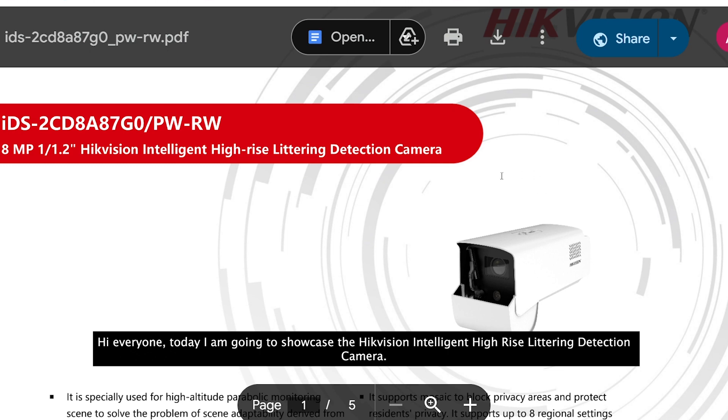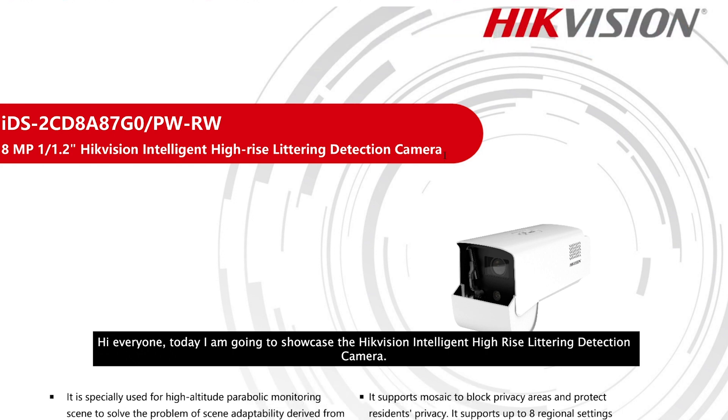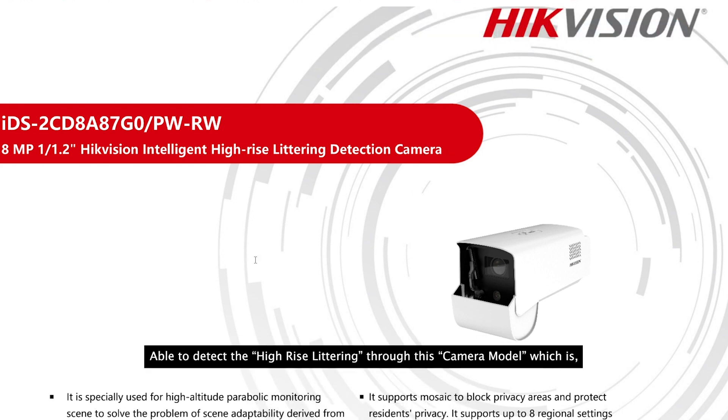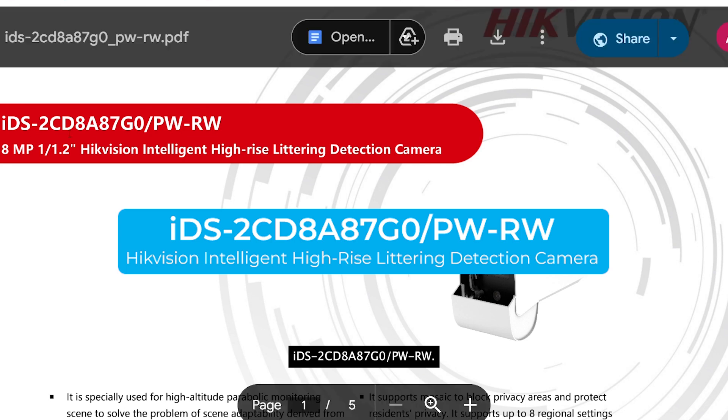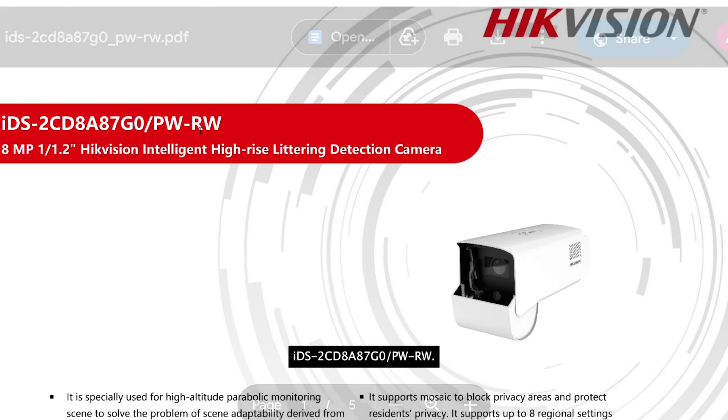Hi everyone, today I am going to show you how the HikVision Intelligent High-rise Littering Detection Camera is able to detect high-rise littering. This camera model is IDS-2CD8887G0/PW-RW.